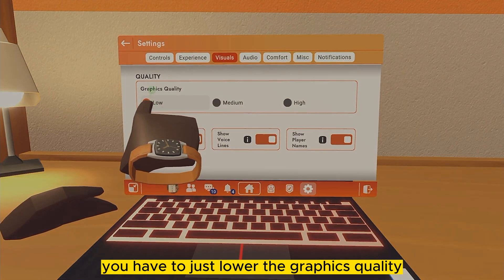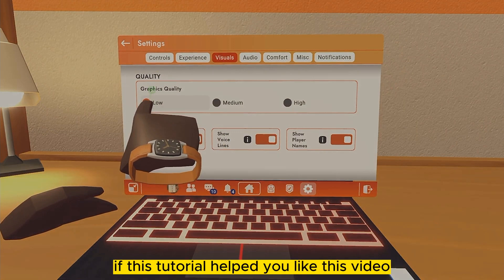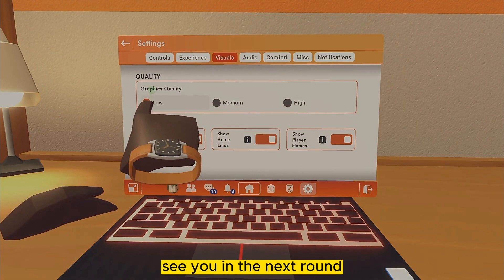That's all for today's video. If this tutorial helped you, like this video and don't forget to subscribe to my channel. See you in the next one.